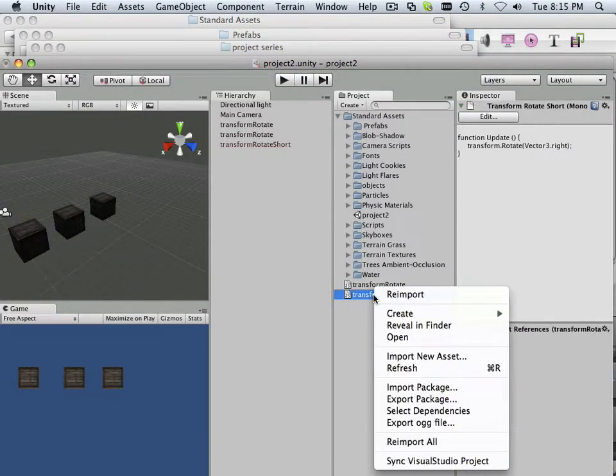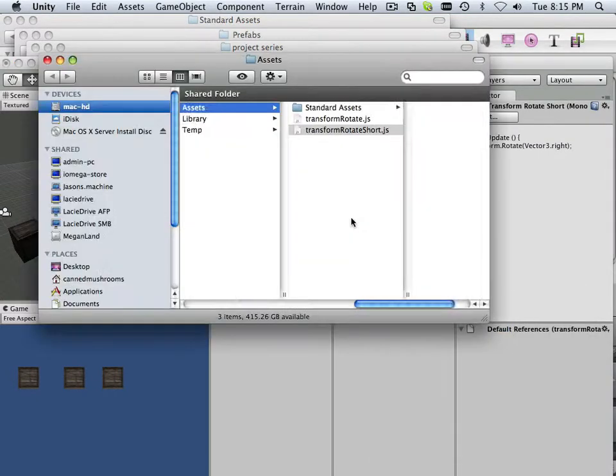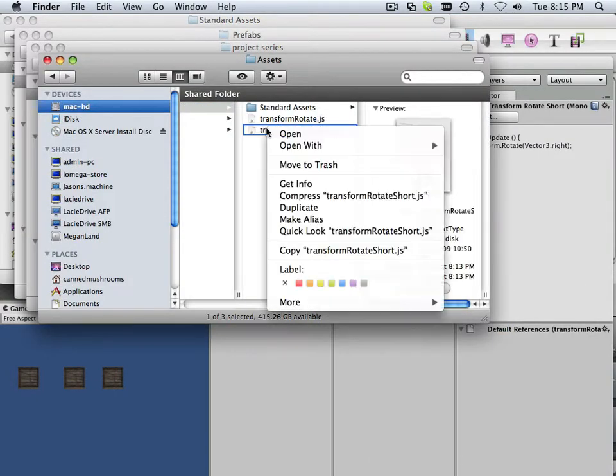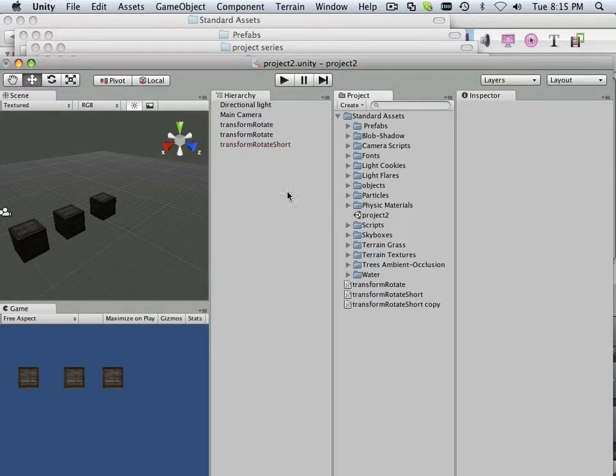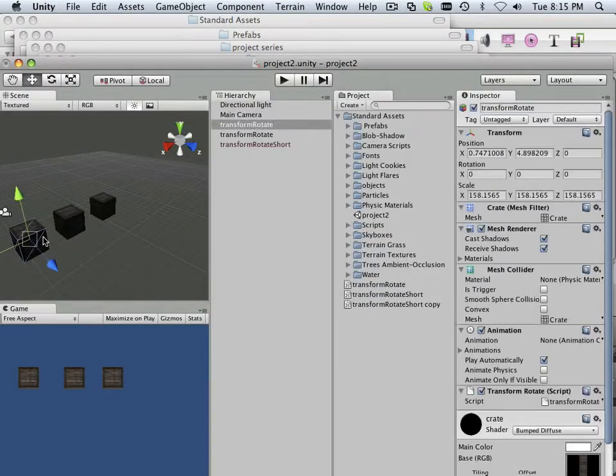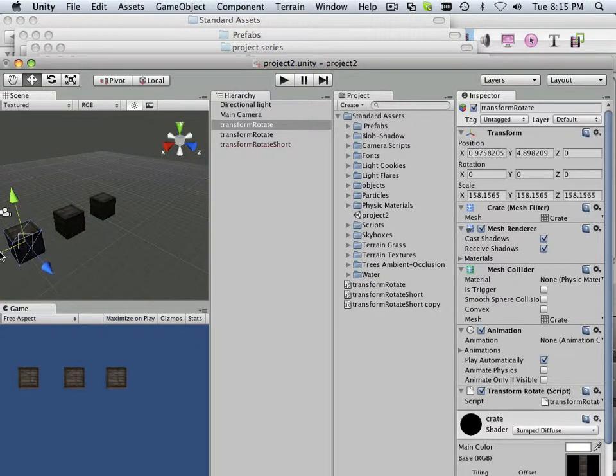And my shorthand script I could duplicate that by revealing in Finder and duplicating. This last box right here, what I want to do is name this something else: transform rotate Delta.